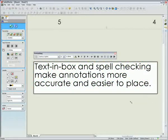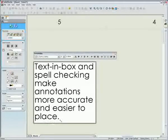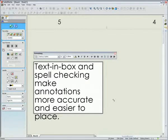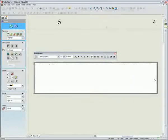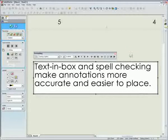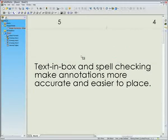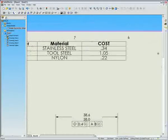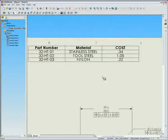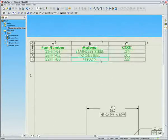Second thing I'd like to show you is text in box. It's easier to place notes on your drawing, more accurate placement of notes on your drawing because we have automatic word wrap, whether you pre-define the bounding box or edit the bounding box at a later time. It's a great tool.